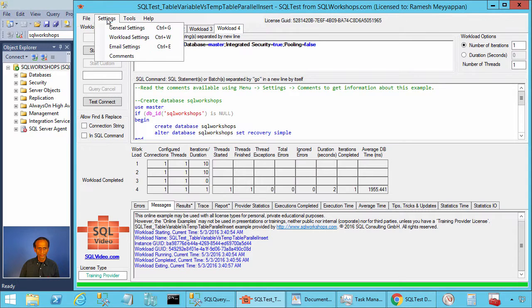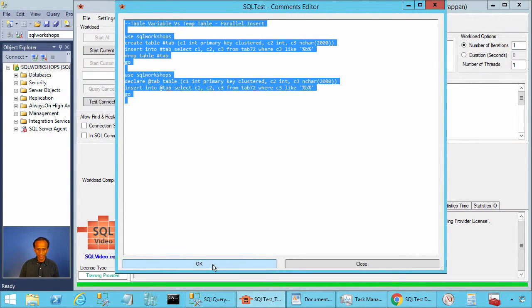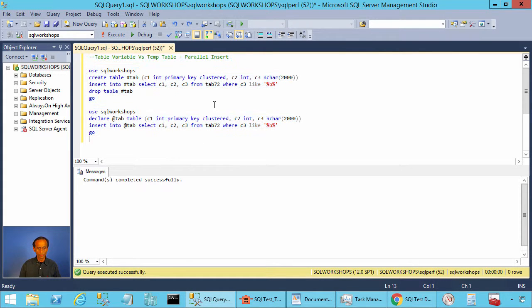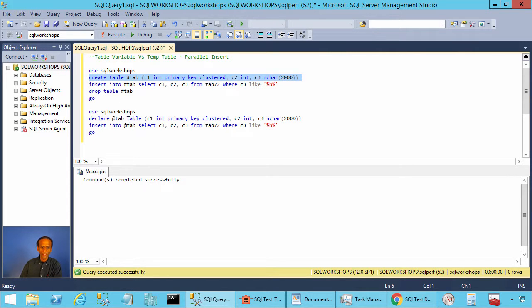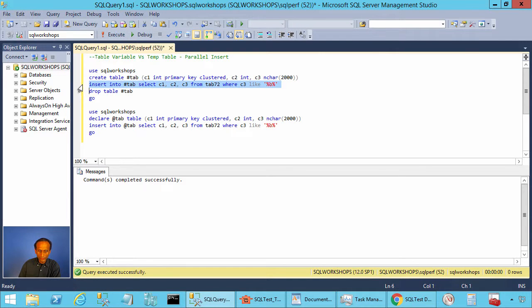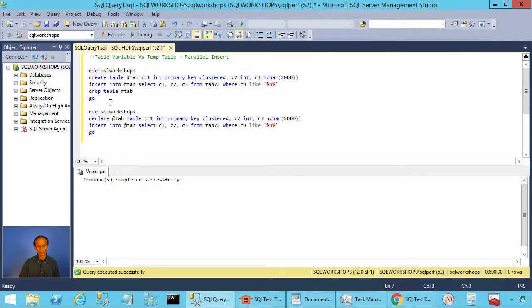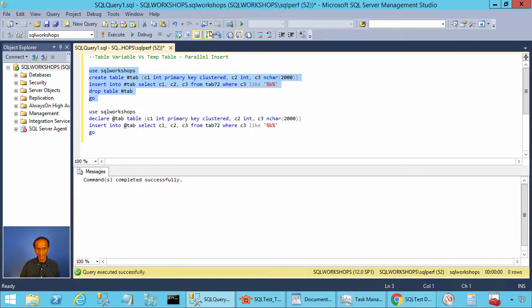Let's go to settings comments. Let's copy these statements and paste it in one of our management studio windows. Here we have two batches. The first batch, the first statement creates a temporary table called hash tab. It has same set of columns like our tab 72. The second statement inserts into this temporary table with a select statement and the select statement has c3 like %b% a pattern matching query which is quite expensive. Let's execute this batch and the last statement is we drop the temp table that we created.